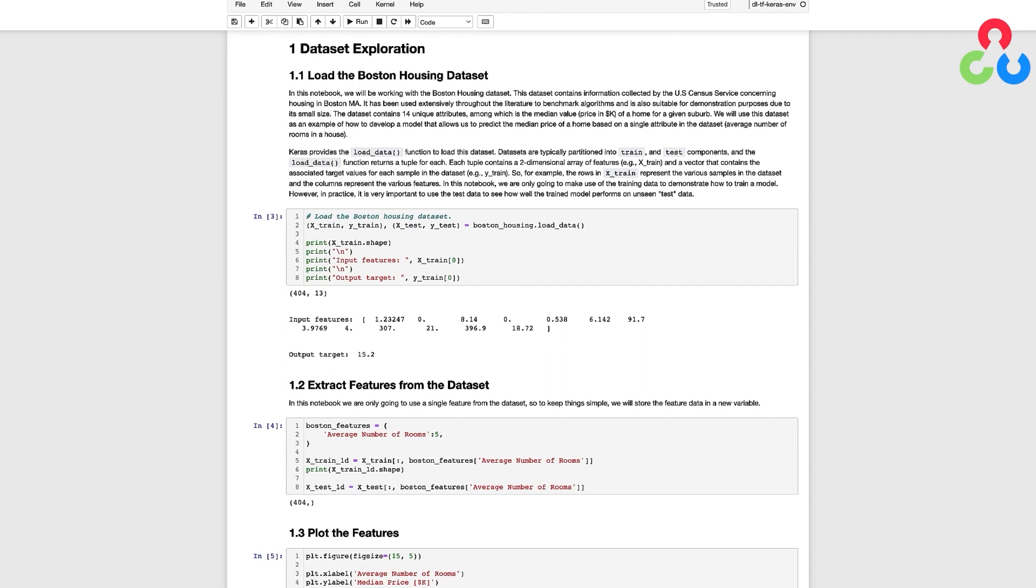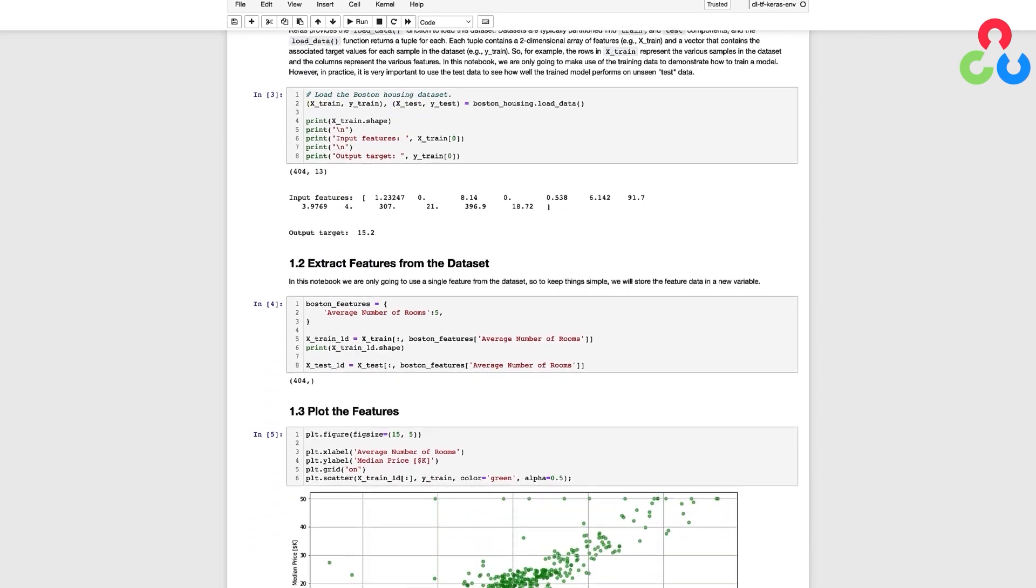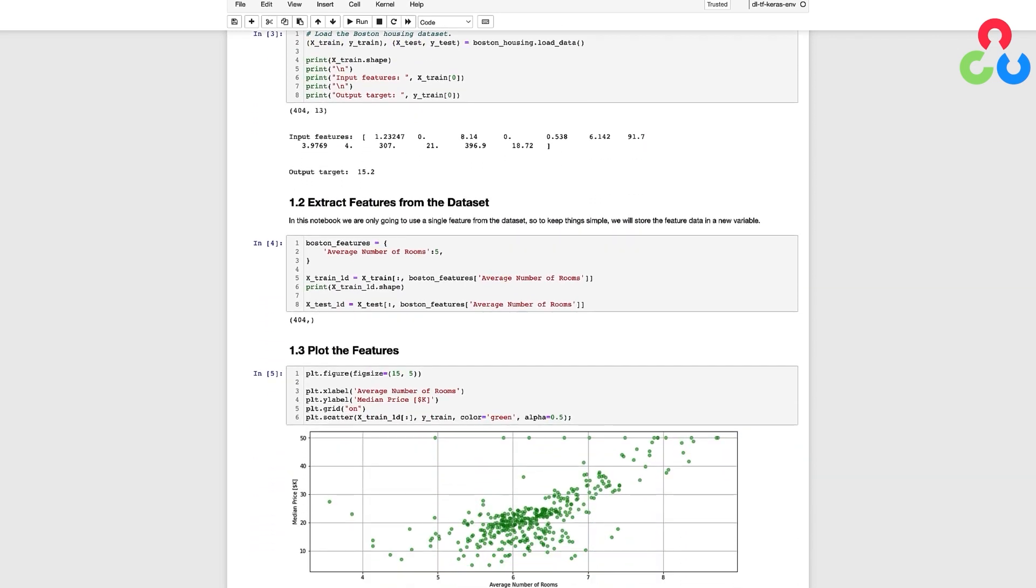When we use the load_data function to load the Boston Housing dataset it automatically loads all the features in X-Train and X-Test but we can easily extract a single feature from each record in the train and test datasets.